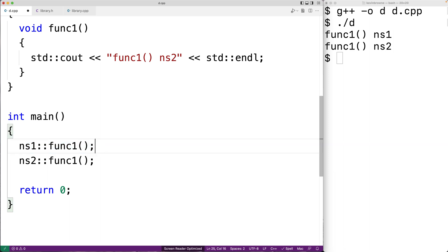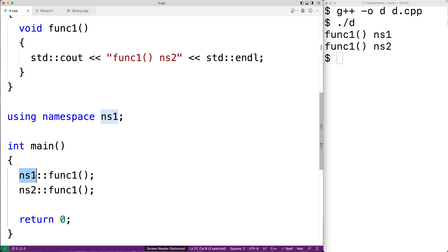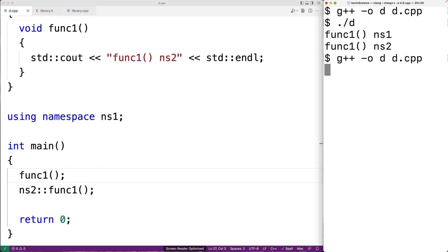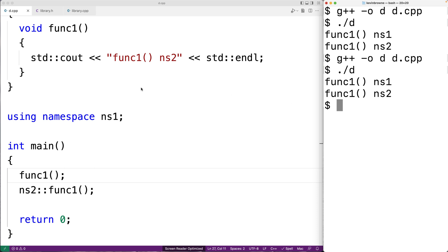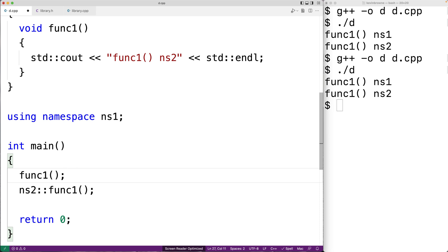One thing we can do is use a using statement to include all the names from a namespace into the global namespace. For example, if we say using namespace NS1, we no longer have to have NS1:: before func1. We can recompile and run, and it works because using namespace NS1 brought func1 from that namespace into the global namespace. We can call func1 without the scope resolution operator. However, we've now polluted the global namespace by bringing everything from NS1 into it.